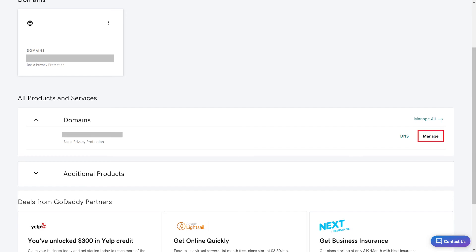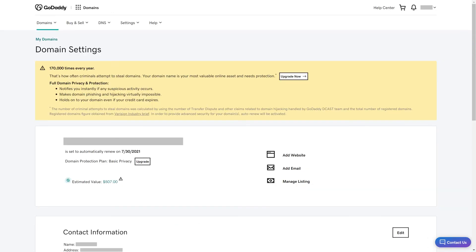Step 3. Click Manage next to the GoDaddy domain you want to cancel. The Domain Settings screen for that specific domain is shown.